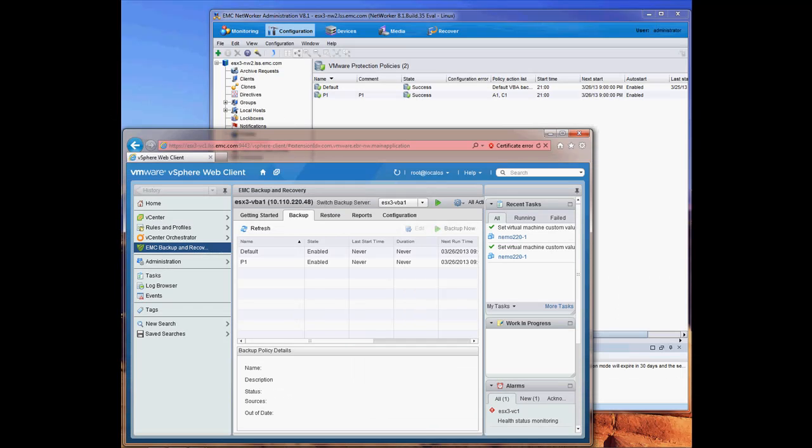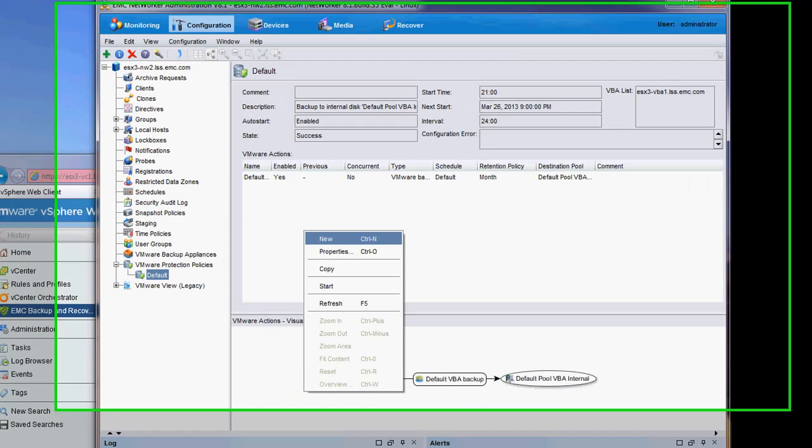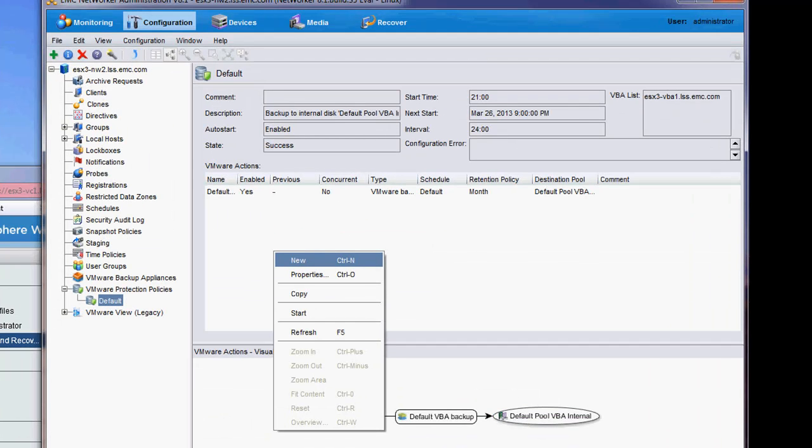The NetWorker integration with VMware gives each administrator great flexibility for the backup and recovery as well as monitoring of the backups. I will show the two primary interfaces. The first interface is the NetWorker Management Console, which is used to define the policies and the backup targets, as well as monitoring and reporting.